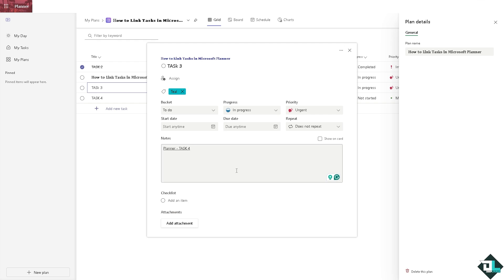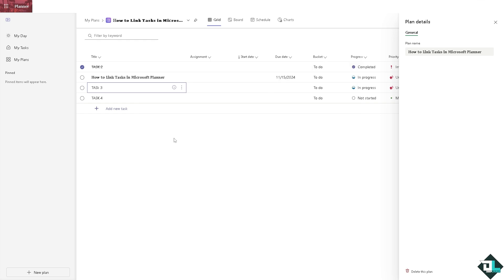Now if multiple people are working on interdependent tasks, linking them helps to coordinate work, ensuring that all team members are aware of dependencies and can plan their work accordingly. And that's it for today's video. Thank you so much for watching, we will see you again in the next video.